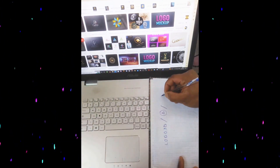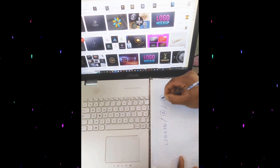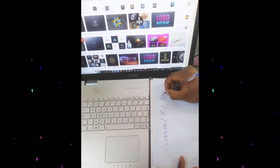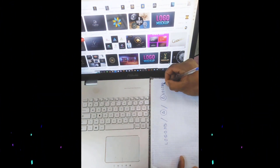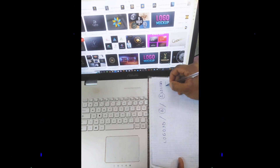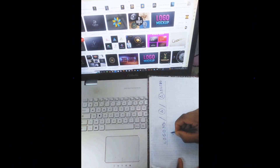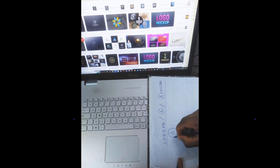In this video tutorial, we will show you how to design a 3D logo, starting from drawing it on paper. Follow us until the end.